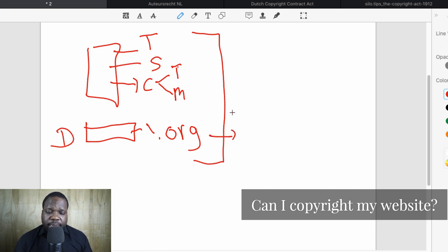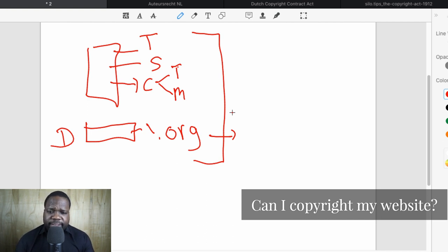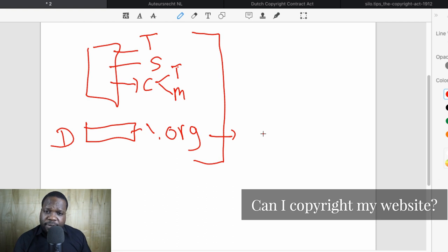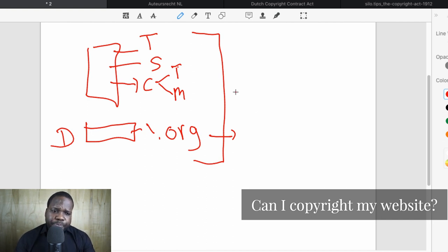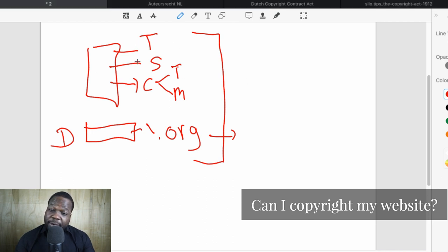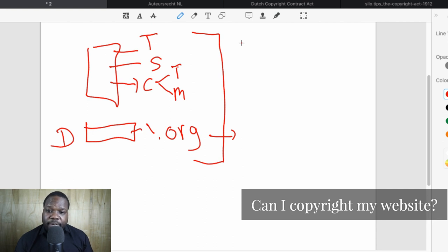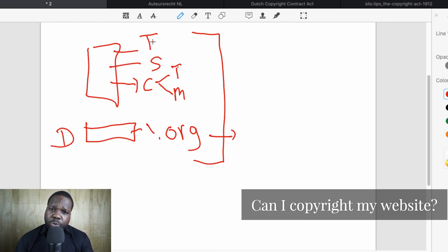As soon as you create content — text or media for the website — you have copyright on it. Domain name is hard to copyright; it's first come, first get. There are some situations where you can get copyright on a domain name but it's not strong. The best way is to get a trademark for your domain name. We'll talk about that in another video.